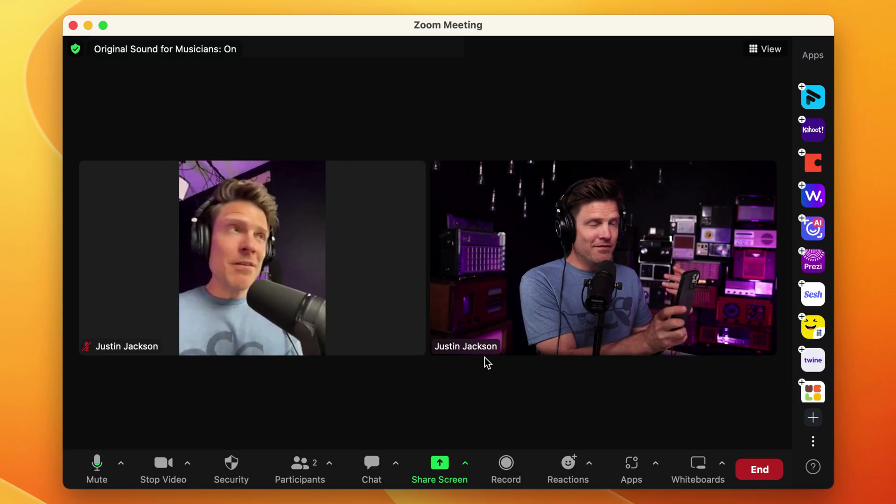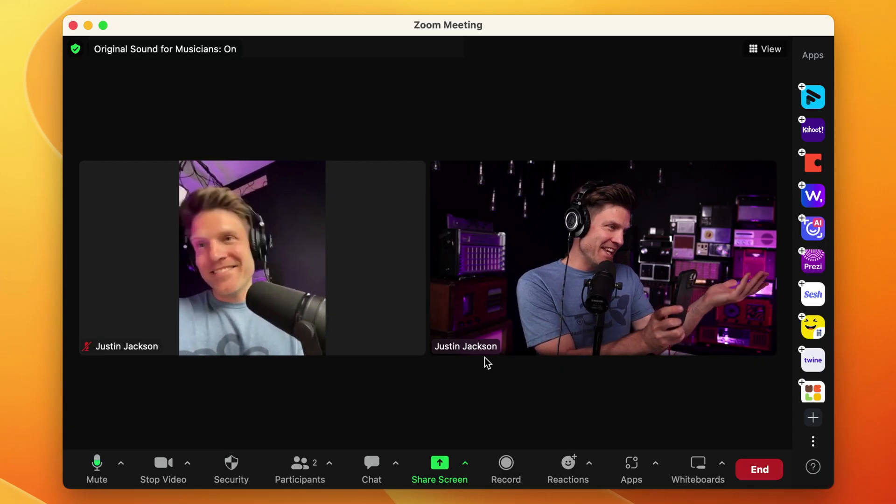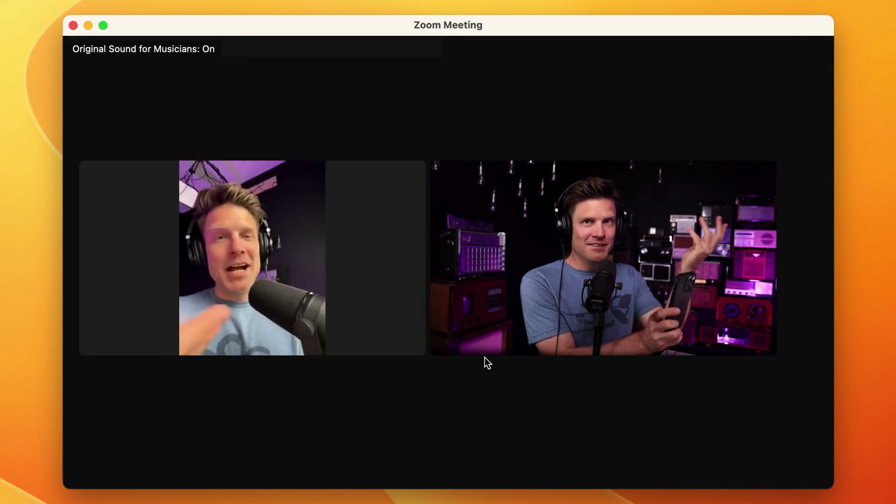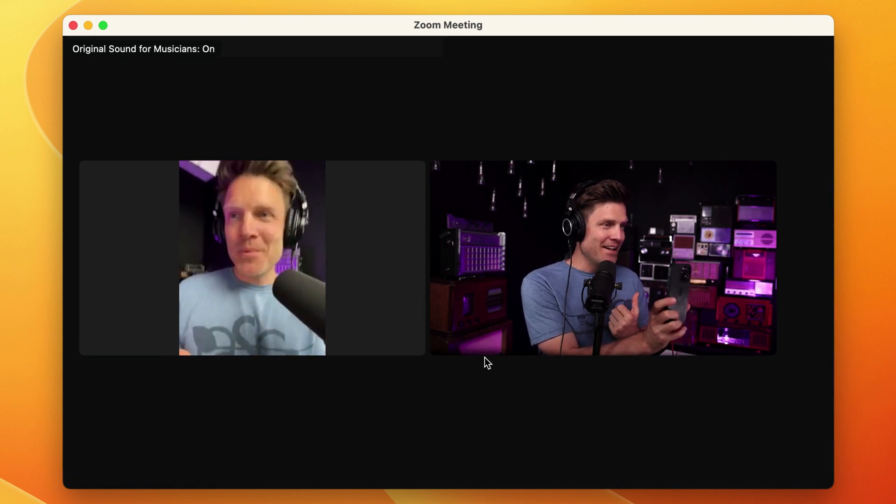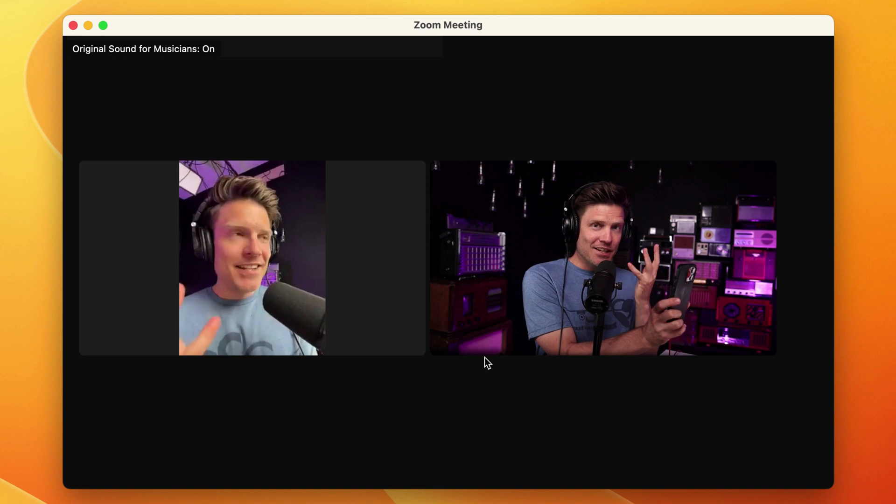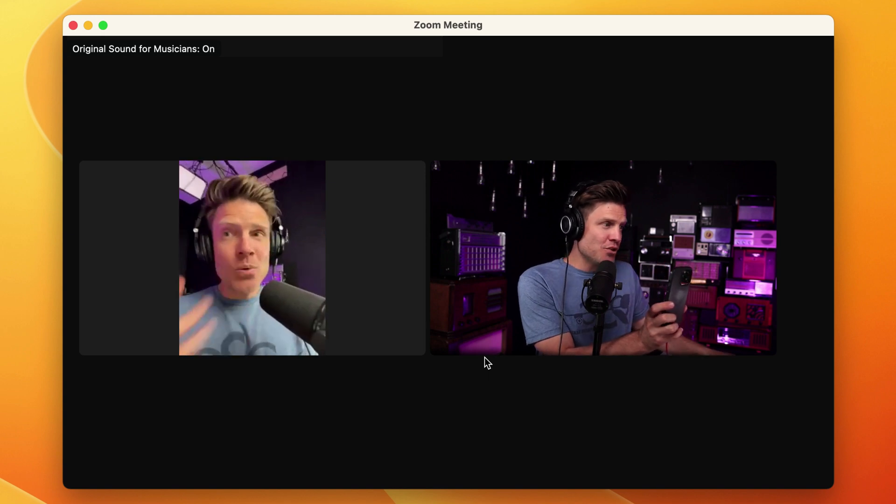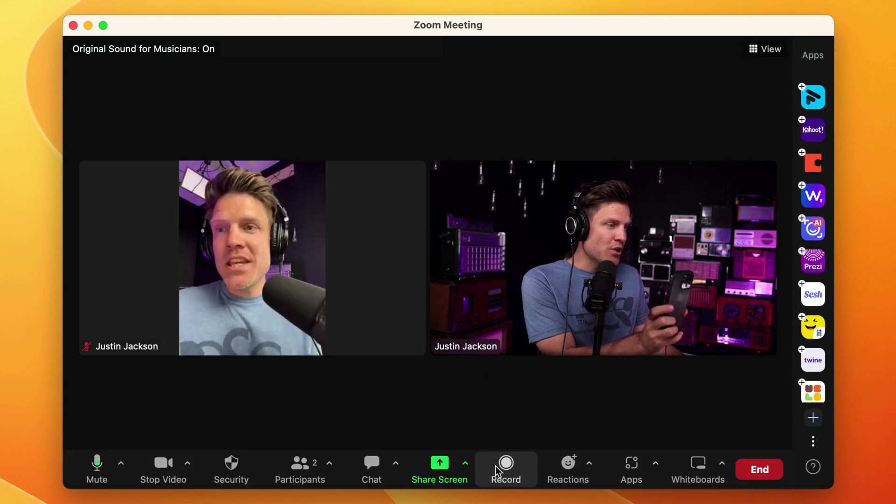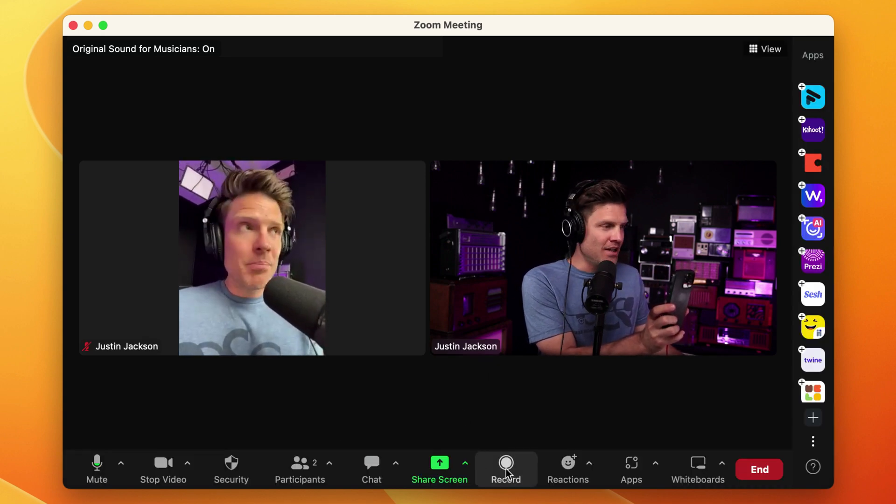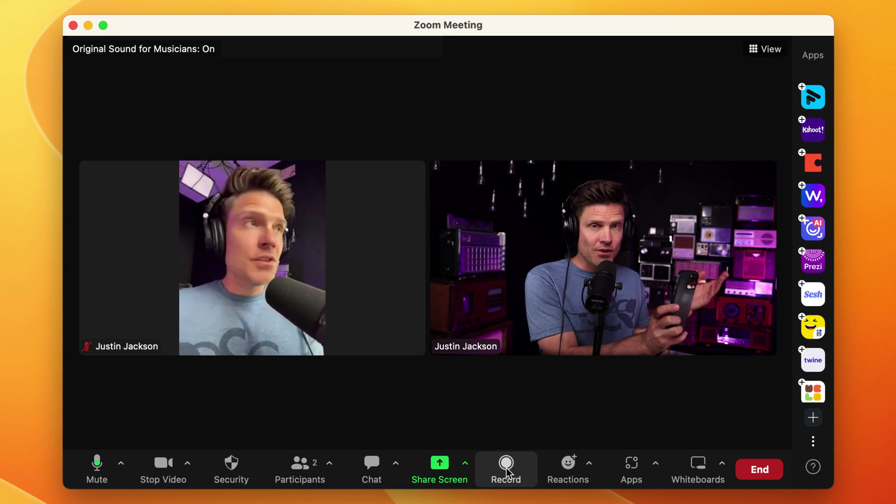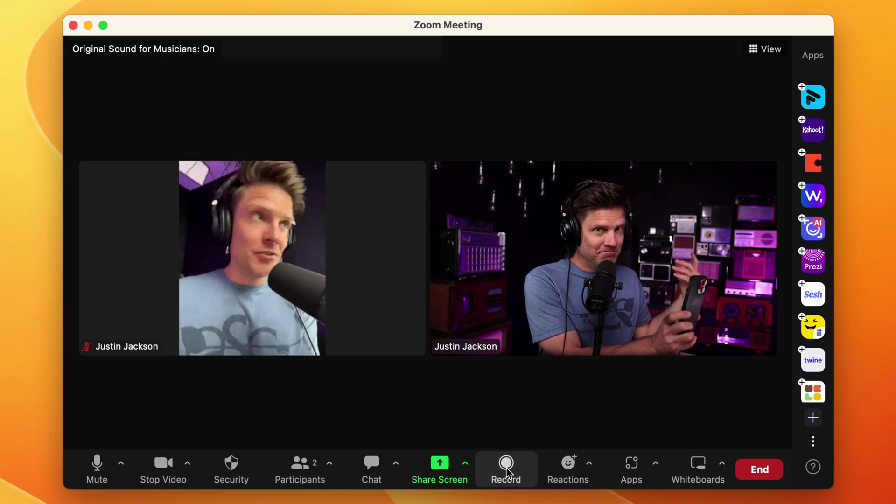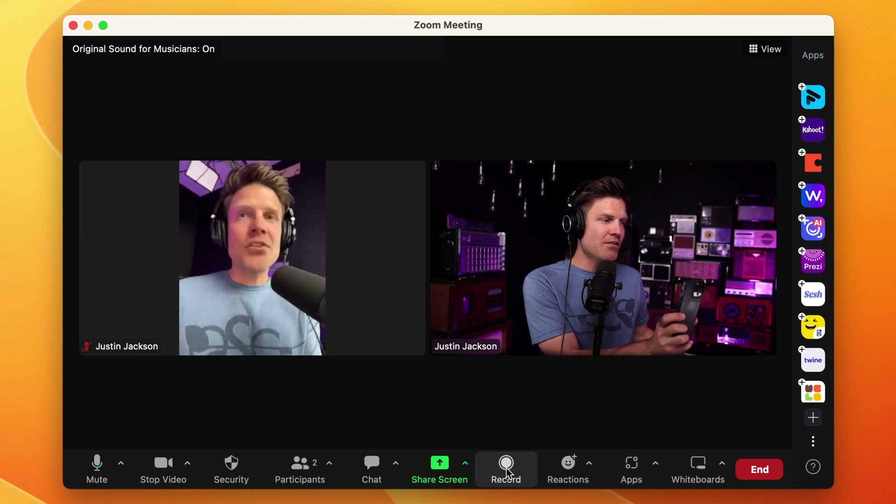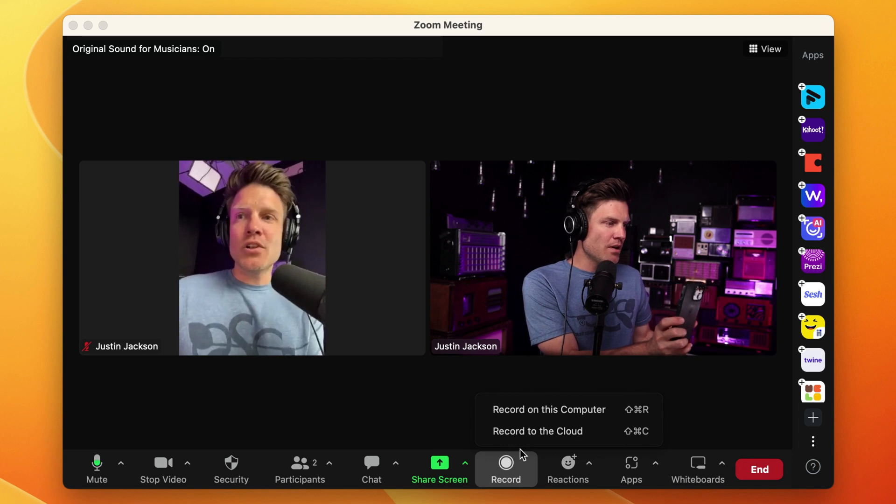All right, so now I've got myself here as the guest. In a real recording situation, it'd be a real person somewhere else. And I'm just going to click the record button down here in Zoom to start the recording. So if I'm ready to start the interview, I'll click record.